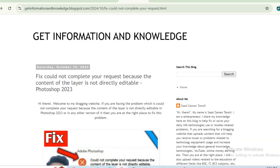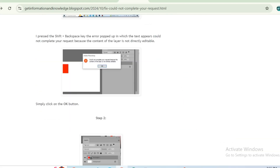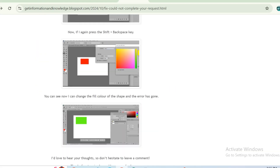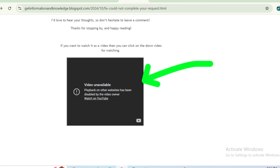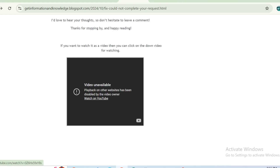My name is Saazamathanoli, welcome to the Get Information and Knowledge YouTube channel. Let's get started. You can see that if I scroll down, I have tried to insert a YouTube video here, but the text shows up: 'Video unavailable – playback on other websites has been disabled by the video owner. Watch on YouTube.'